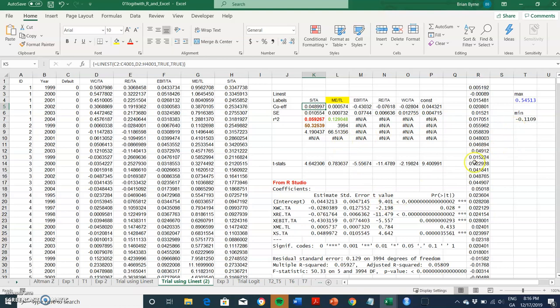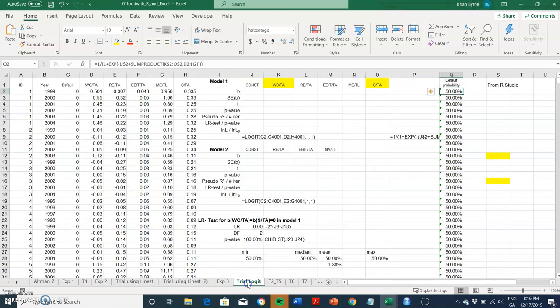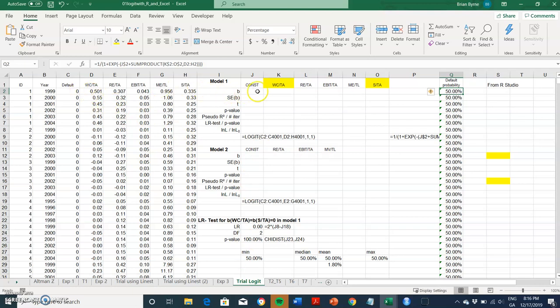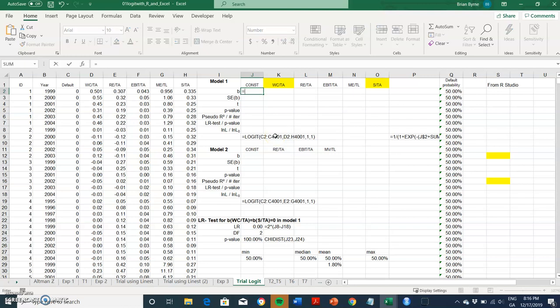That then would suggest we should use a non-linear model and an appropriate model in that case would be a logit model. So using the same data set again and being prompted by the setup established in the textbook outlined in Loeffler and Posh, we can run a logit.